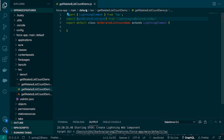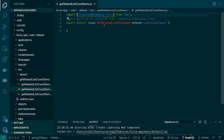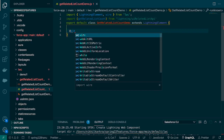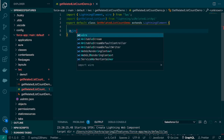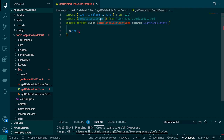Now we have our adapter available. To call this adapter we need the wire service, so we have to import wire. We already know how wire service works — we'll use the @wire decorator and then pass the adapter name.